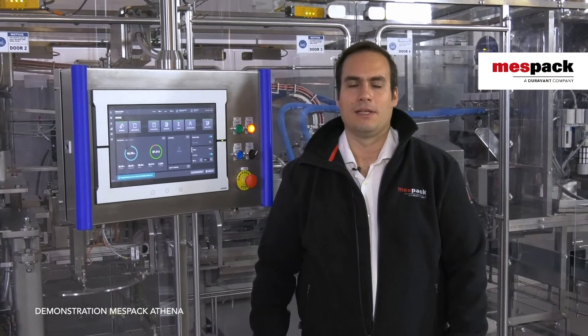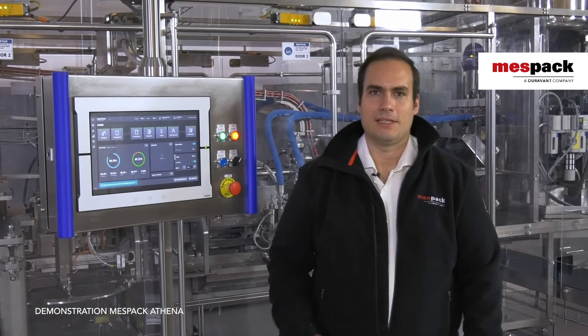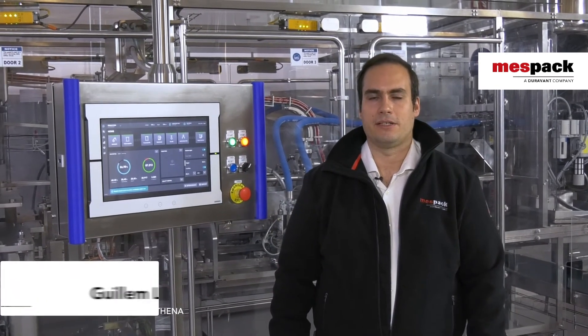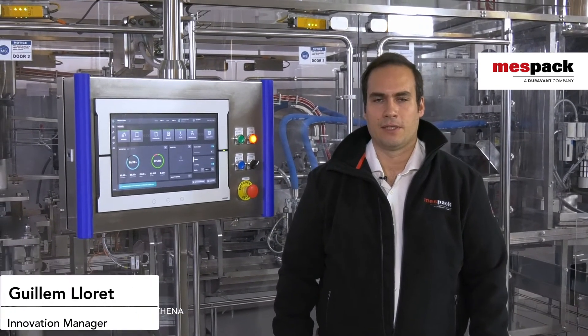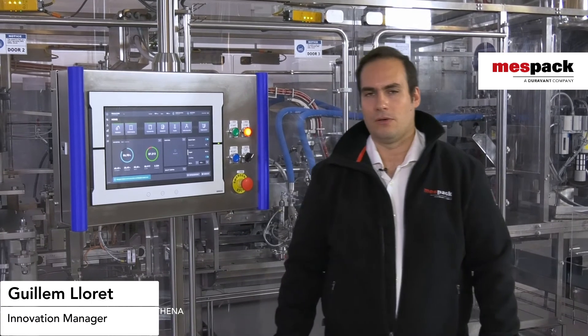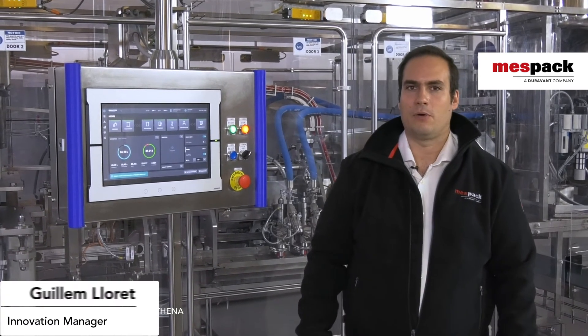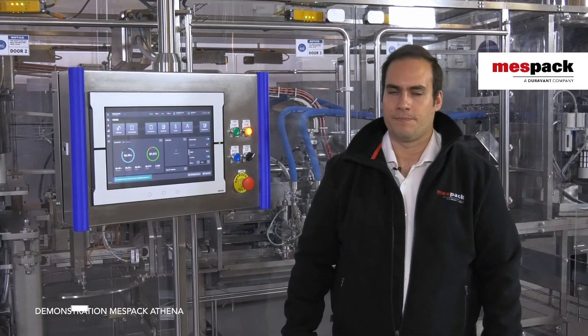Hello and welcome. My name is Guillem Lloret and I'm the Innovation Manager here in MESPAC. Today we are really proud to present you what we call our MESPAC Athena.